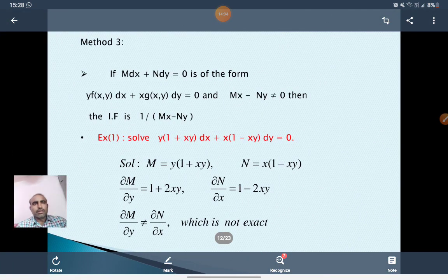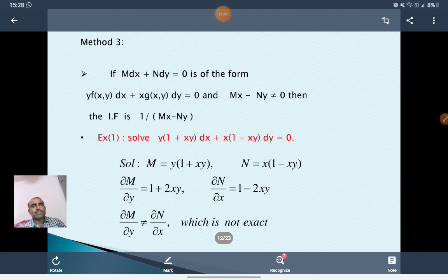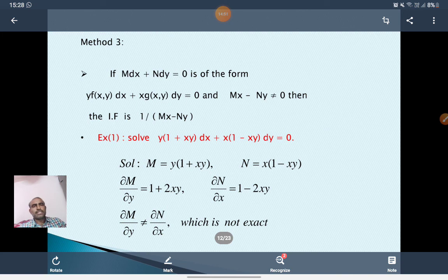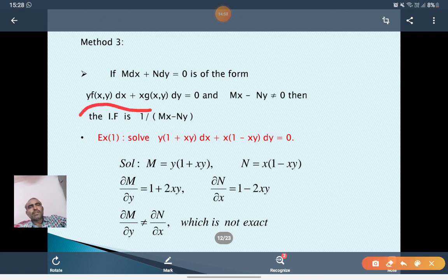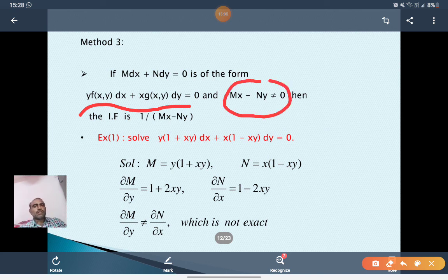Method 3: If M dx plus N dy equal to 0 is of the form y·f(xy)dx plus x·g(xy)dy equal to 0 and Mx minus Ny is not equal to 0, then the integrating factor is 1/(Mx - Ny).